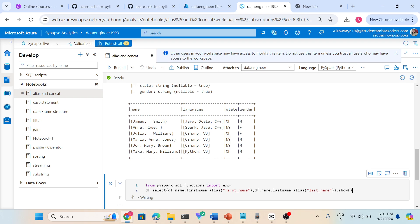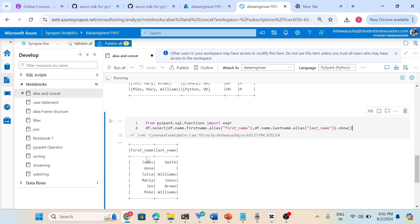We can see, this is the first name - column name got changed, last name column name got changed.